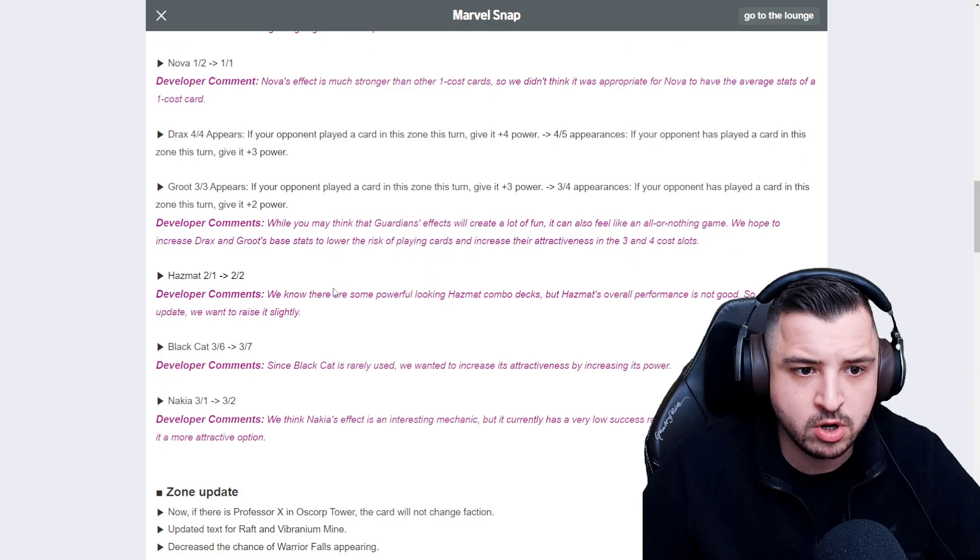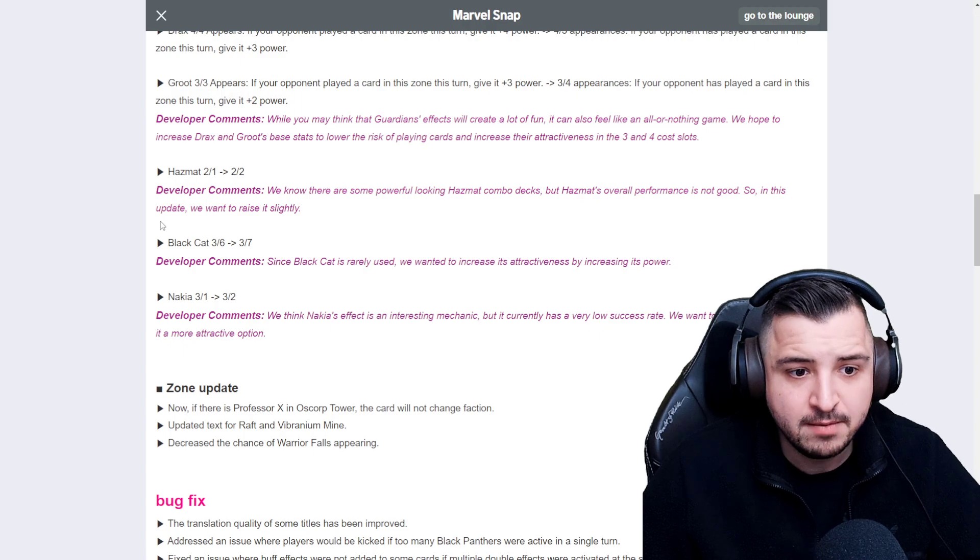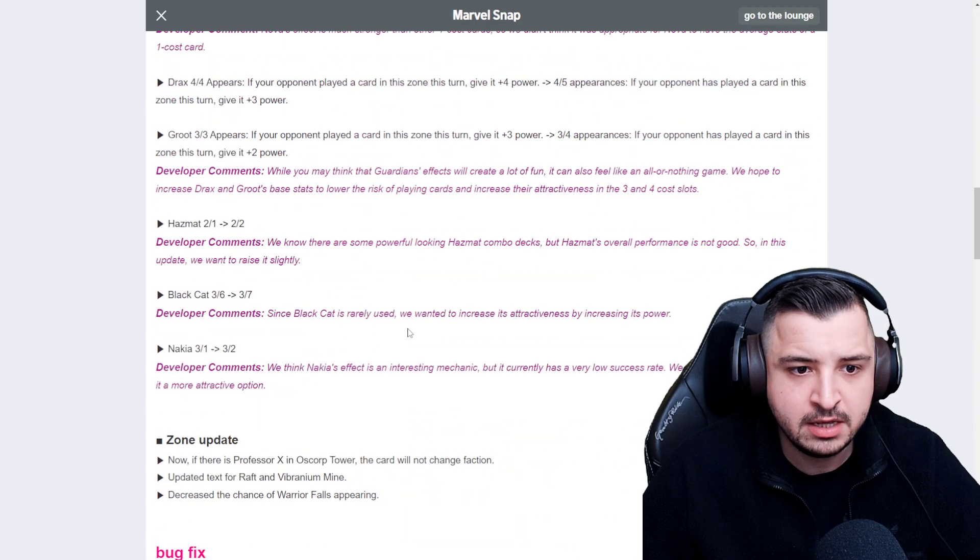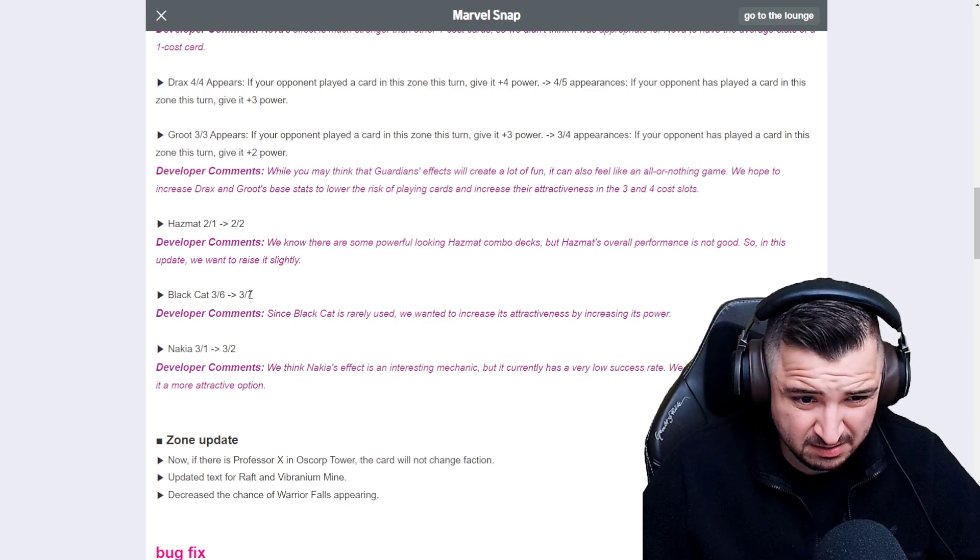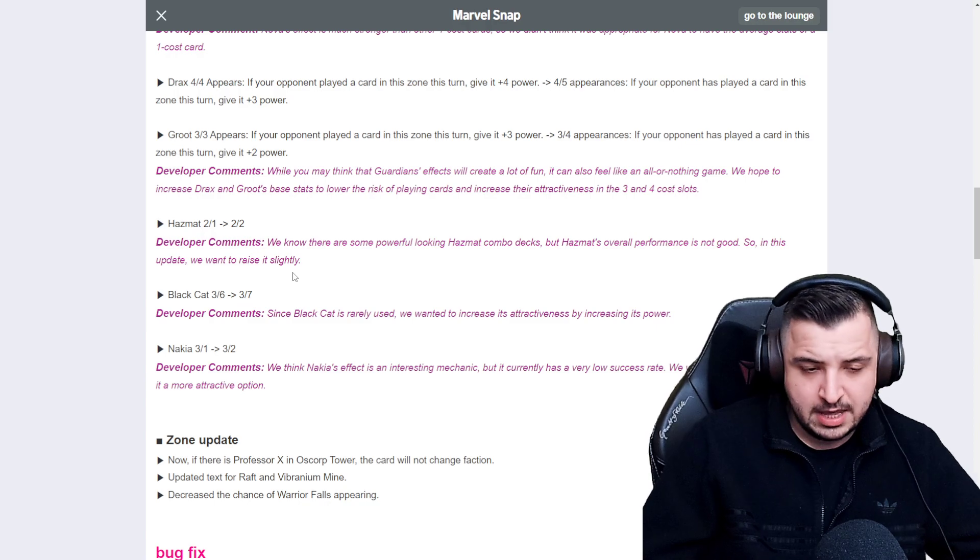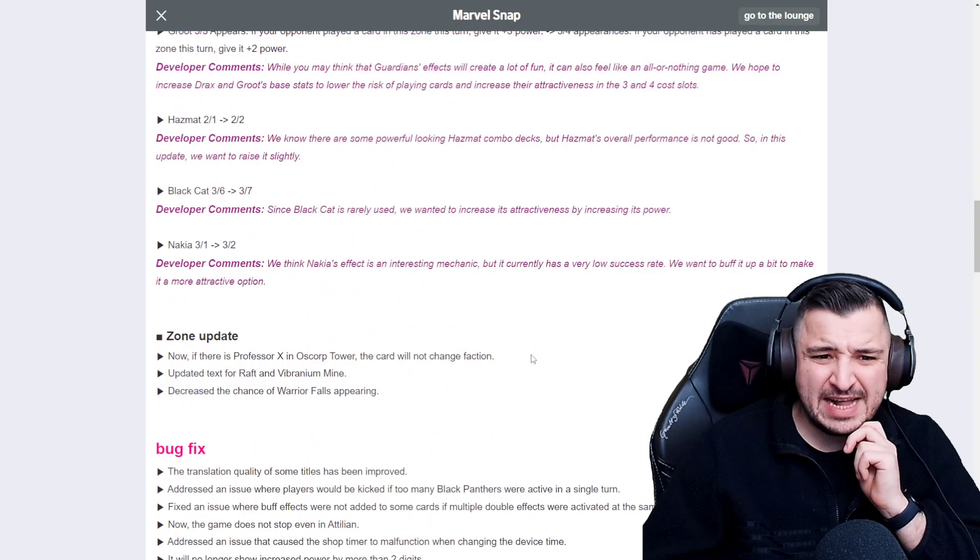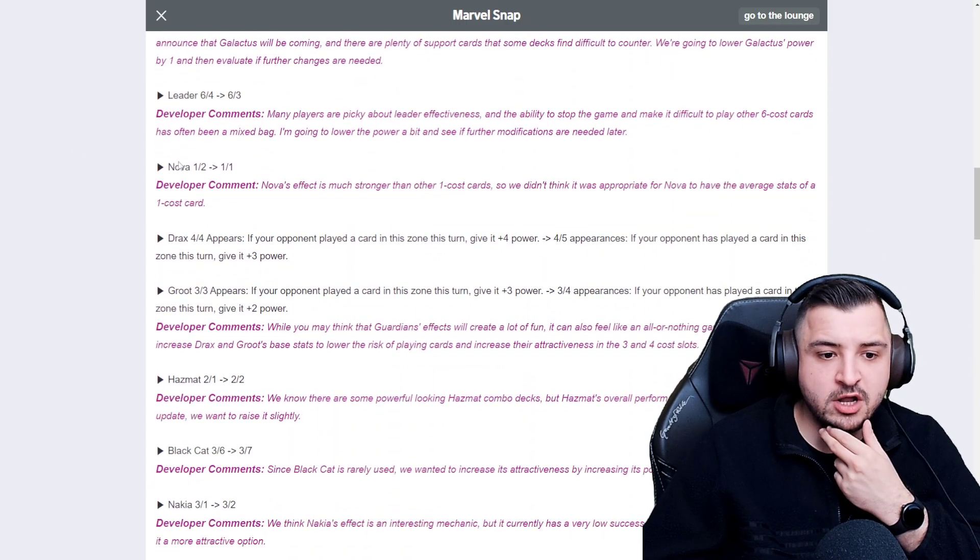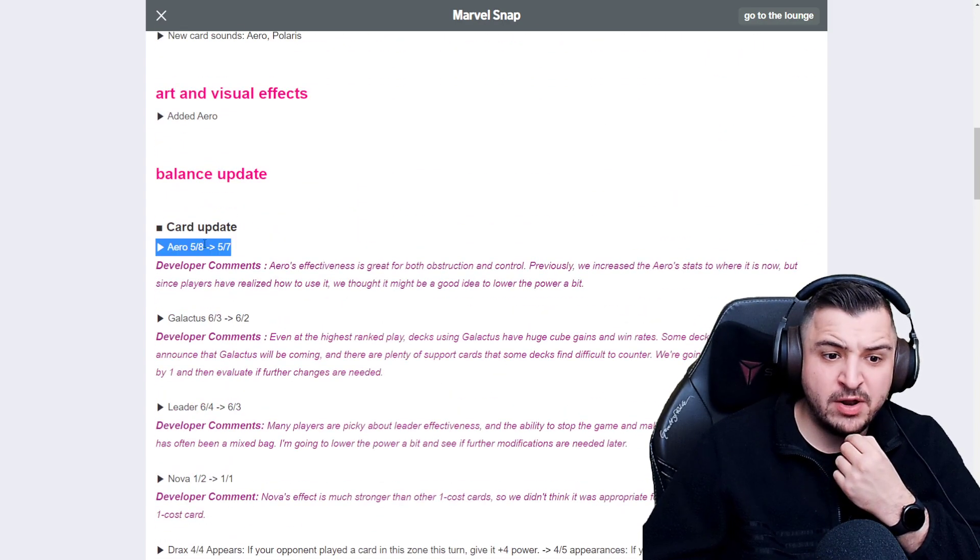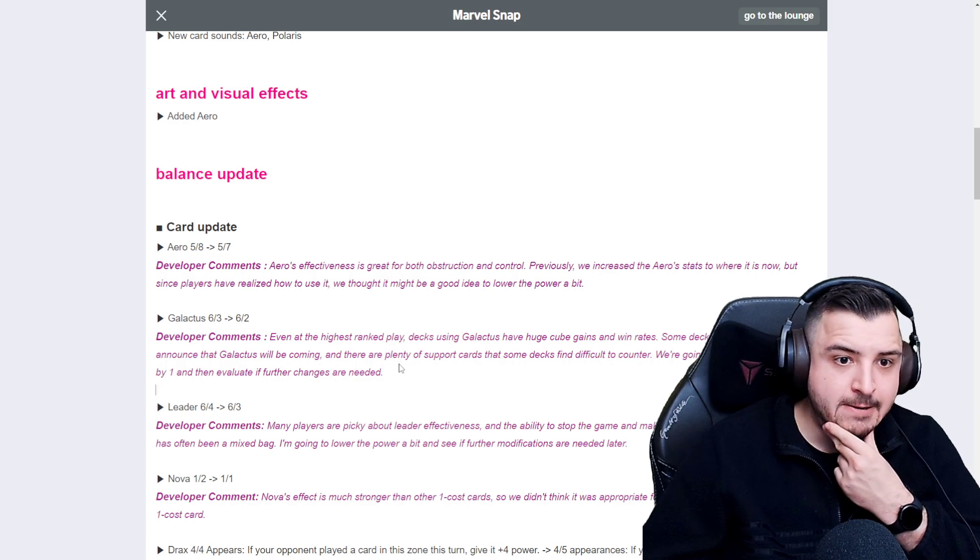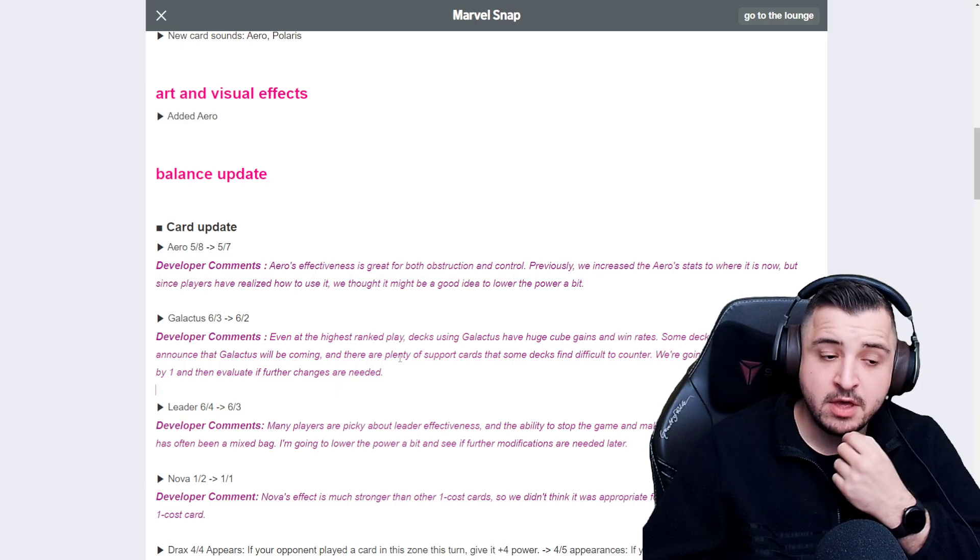I like the Nova change. The Drax and Groot change are much welcomed. I do think Groot in particular could maybe have gotten a bigger buff. Hazmat, Black Cat and Nakia buffs are all nice, but not particularly big. A point on Hazmat's big. A point on Black Cat's kind of big. I don't know if she's quite worth playing in any deck yet though. And I think the same with Nakia. So overall, I give this a 5 out of 10. I'm very happy to see all the cards nerfed that got nerfed and buffed that got buffed. But they have survived and they're still going to be two of the strongest cards in the game for the next month.